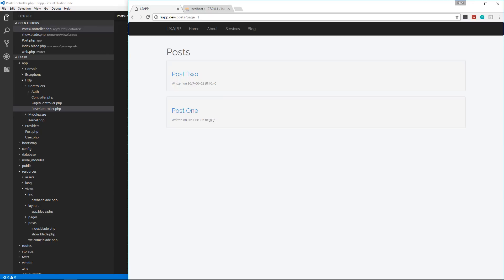In the next video, what I want to do is start to work on the form so that we can actually add posts through our application. So sit tight. I might have to upload the next video tomorrow. So don't worry. That will be the next thing that's uploaded. I'm not going to go off and do something else and come back in a week. So don't worry about that. So let me know if you guys are liking the series and I will see you in the next video.